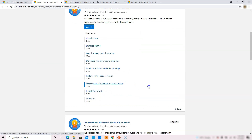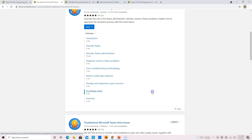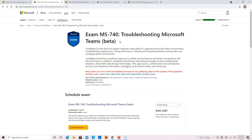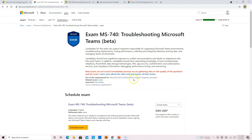This is a great certification available right away with an 80% discount via the beta exam discount code. After successfully completing this exam, you receive the Microsoft Certified: Teams Support Engineer Associate certification.